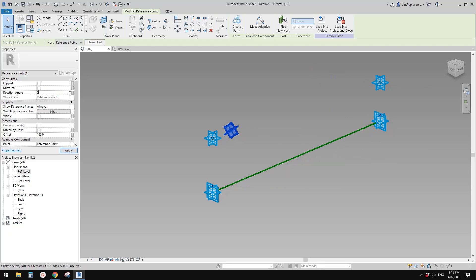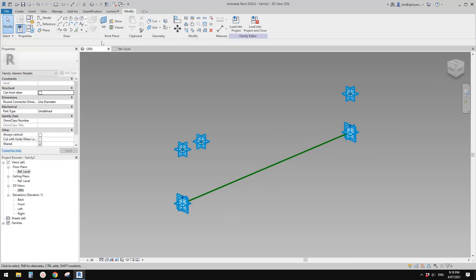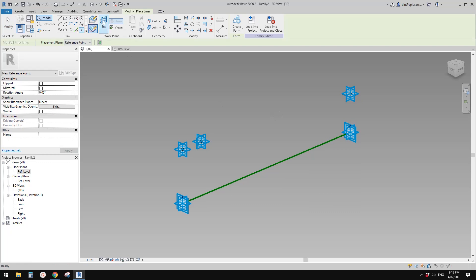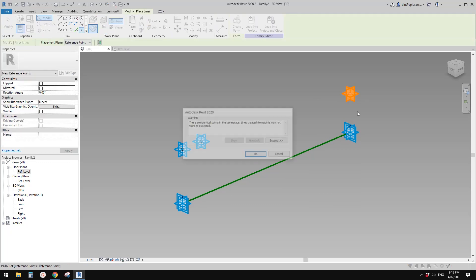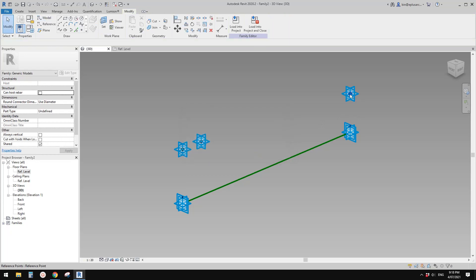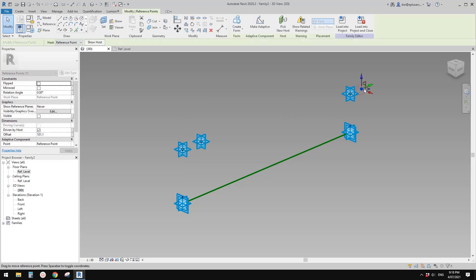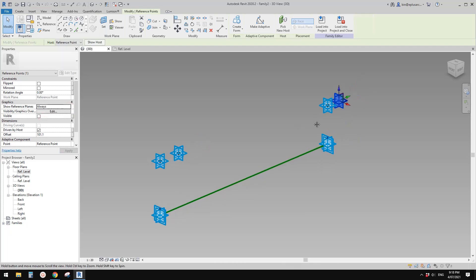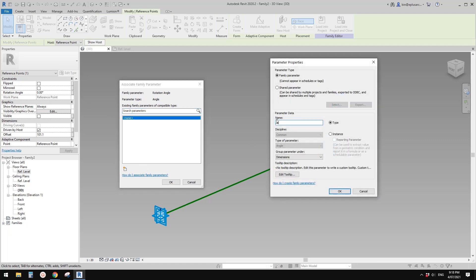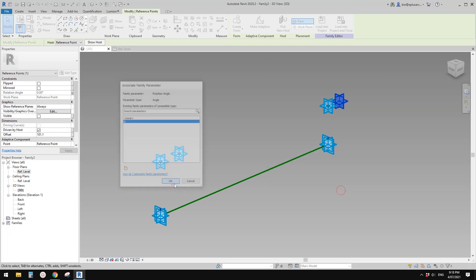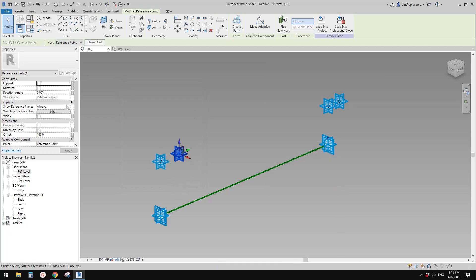Change that back to zero. Another one: draw work plan, set to a plan, pick the vertical work plan, place it here and drag it away. For this one, show the reference planes and create a rotation angle parameter — let's call it 'A', instance. Apply this parameter to it as well, so now these two points share the same rotation angle parameter.